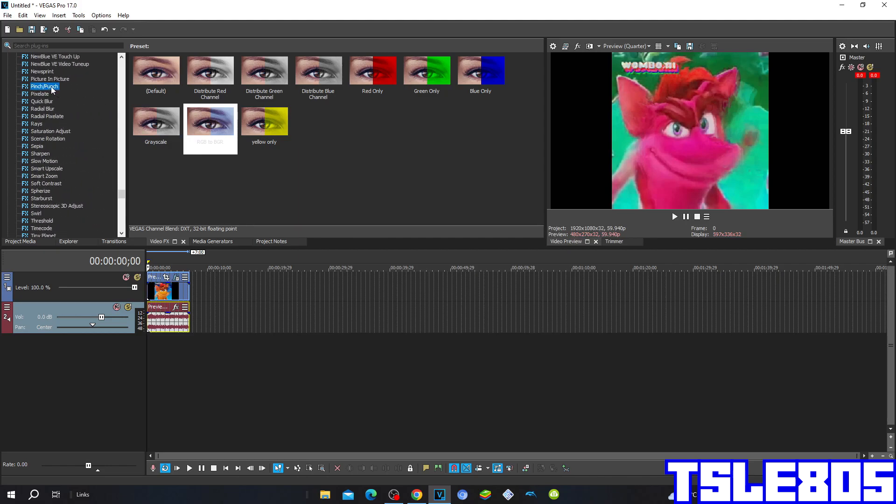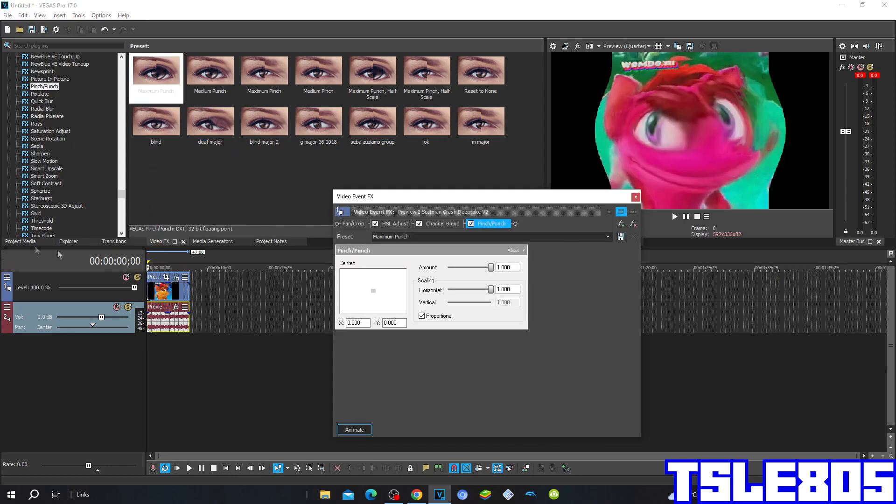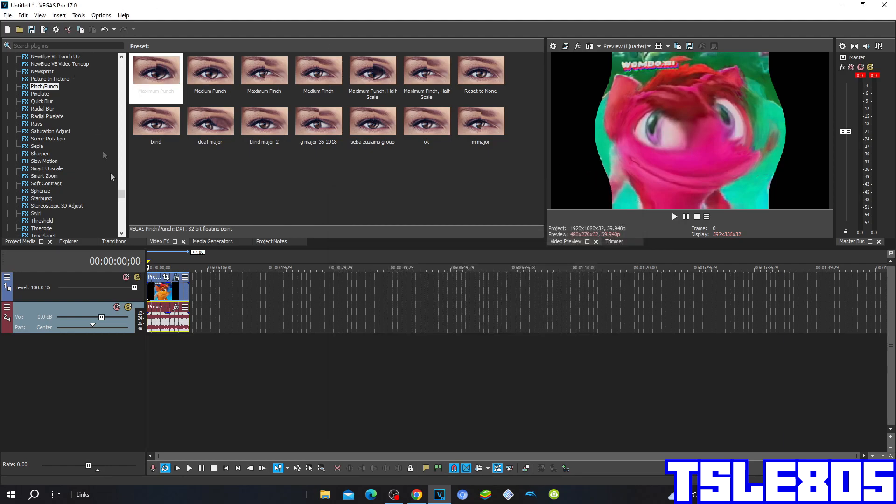Then go to pinch punch and choose the maximum pinch punch option. Now that's for the visuals. We can now go for the audio.